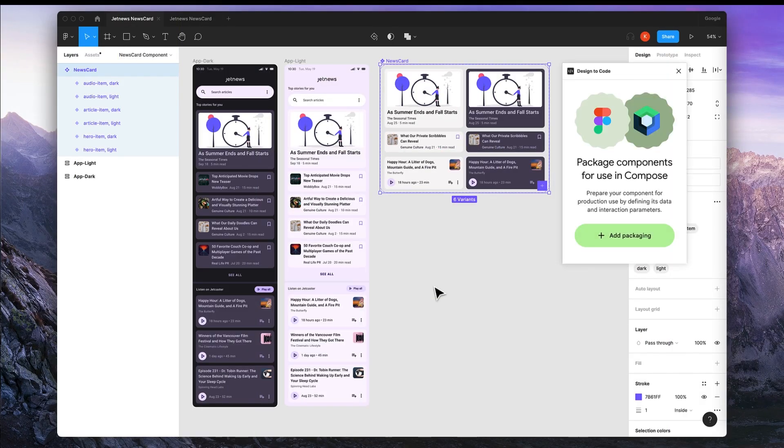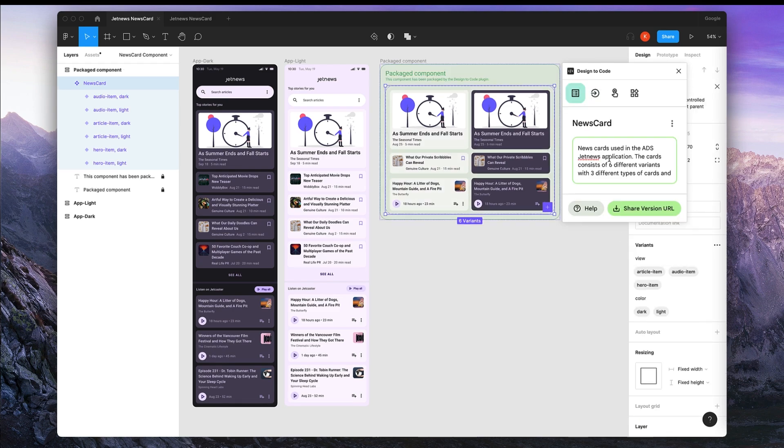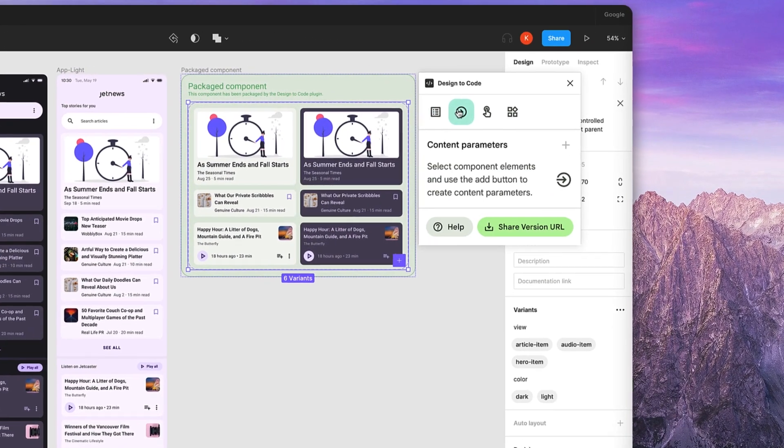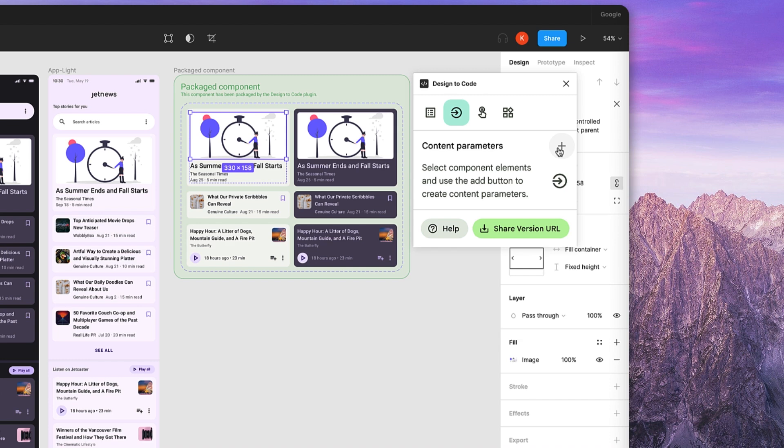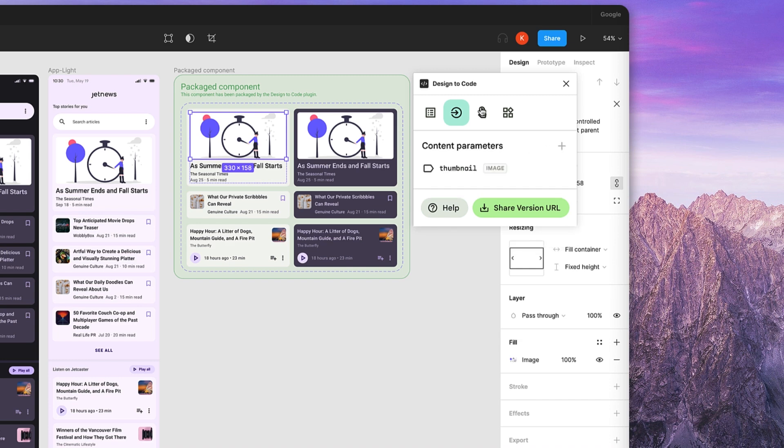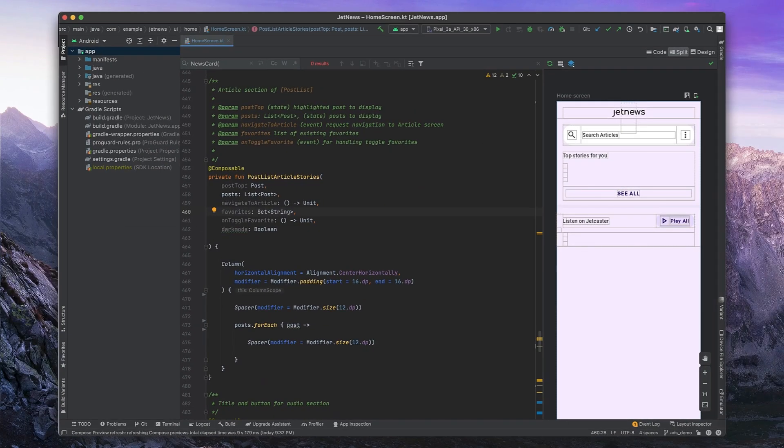In our workflow, designers build UI components in Figma that are ready for production. This plugin-based workflow adds to Figma's already robust component model with annotations for interactions and data. This workflow creates what we call a UI package.